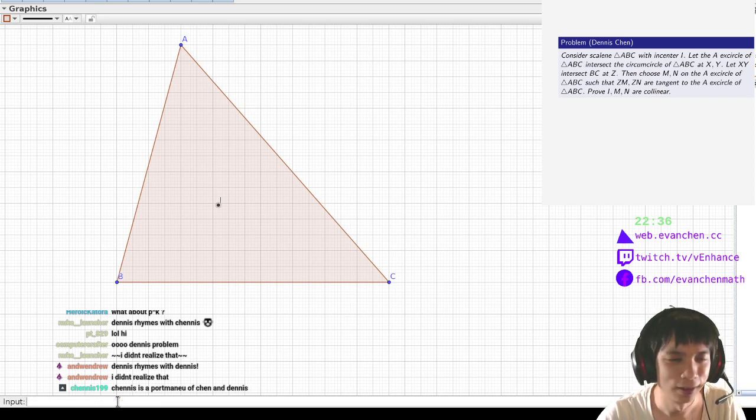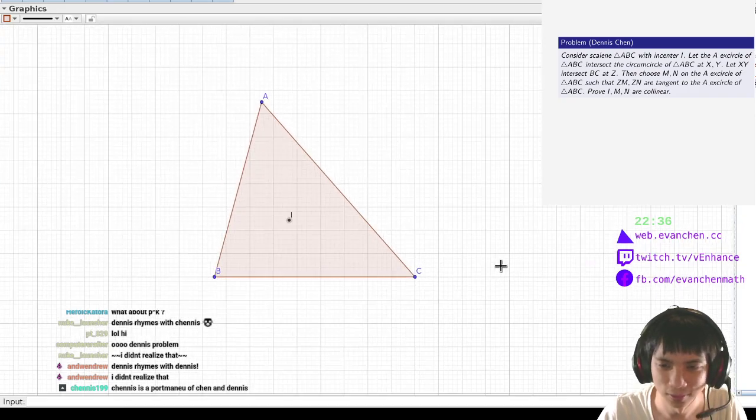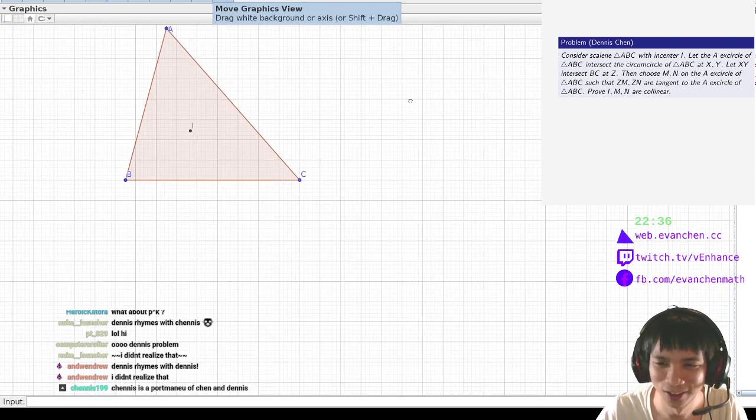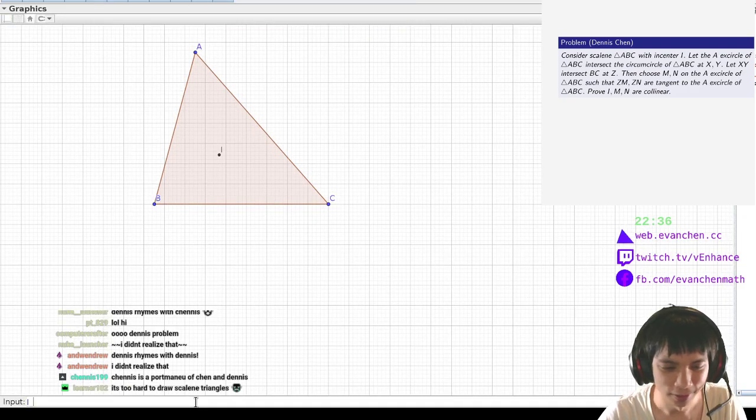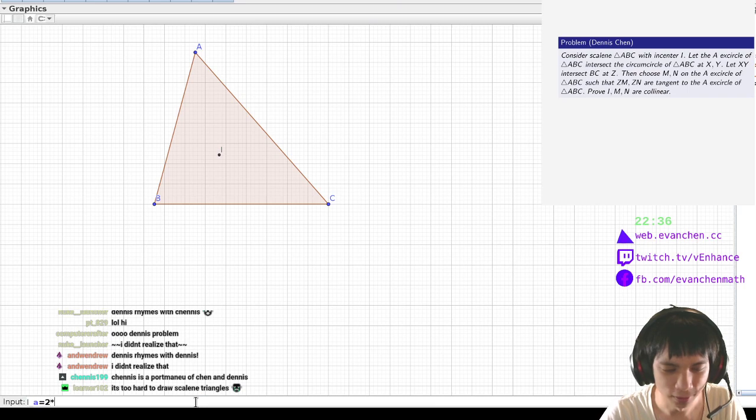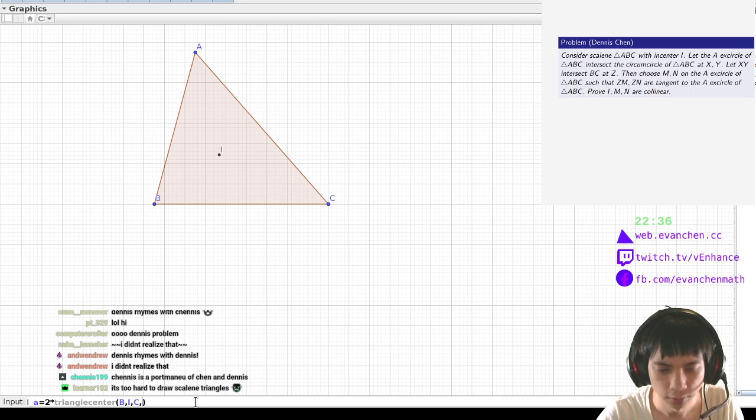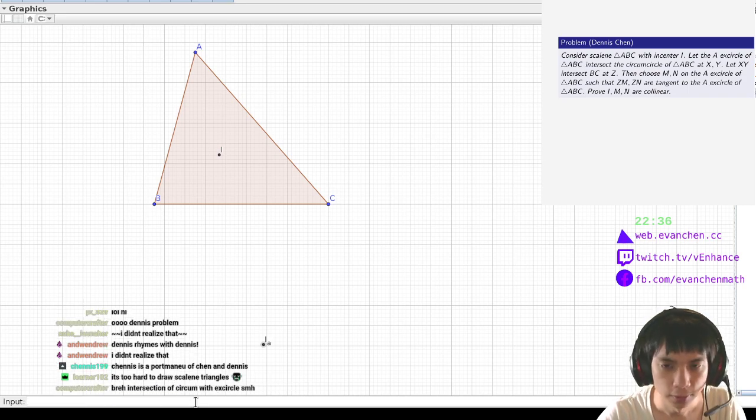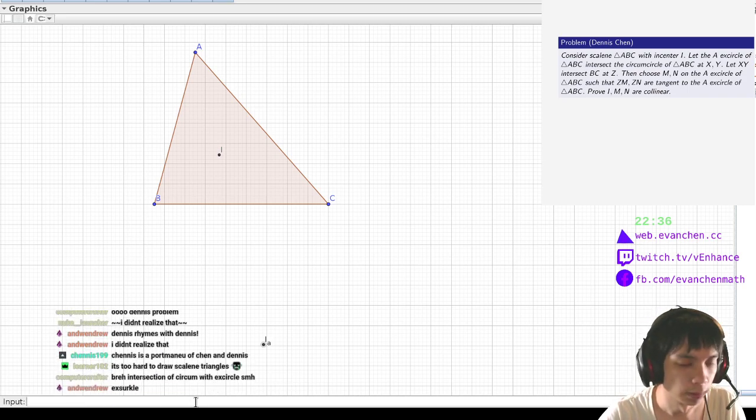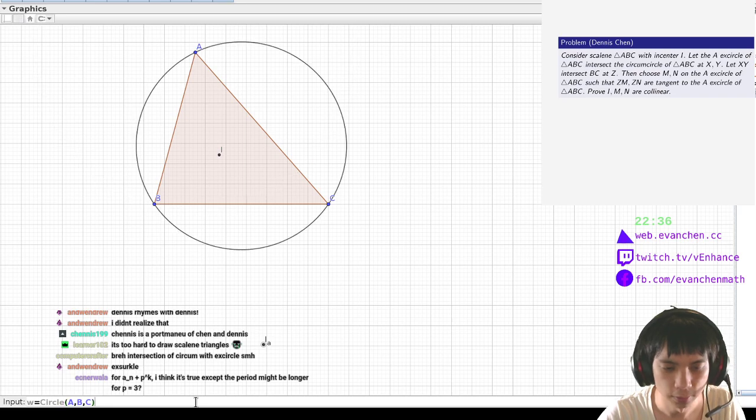And then, okay, zoom out, zoom out. So IA is two times triangle center A, B, C, B, I, C three, nice high. W is a circle A, B, C.